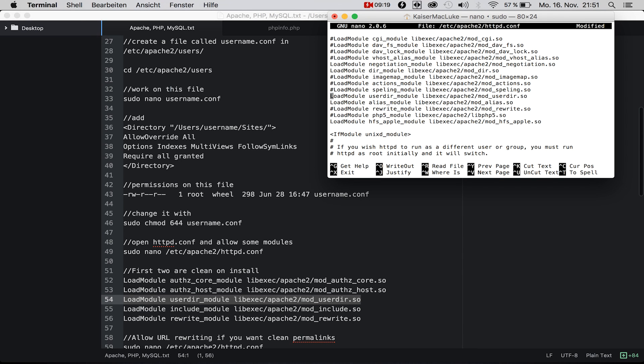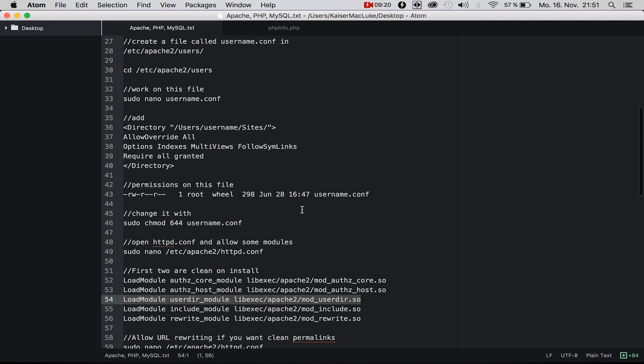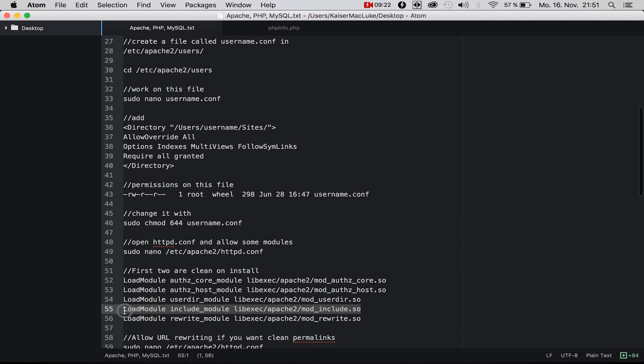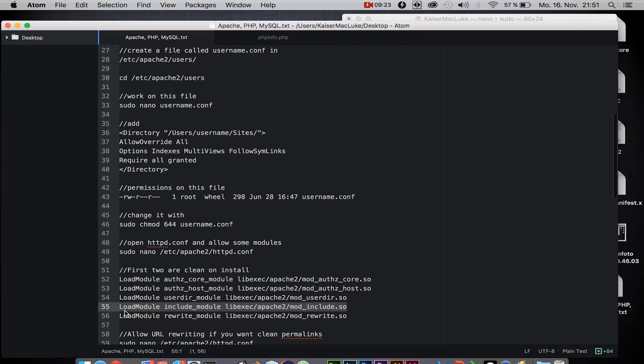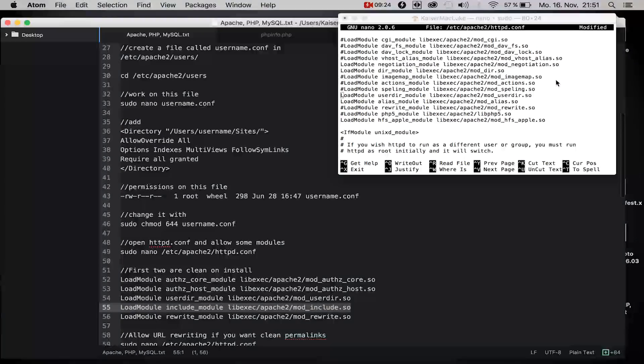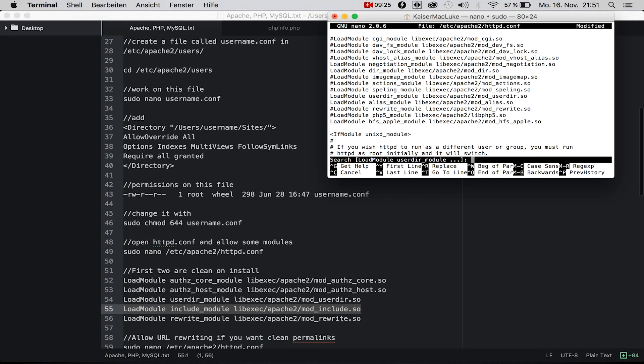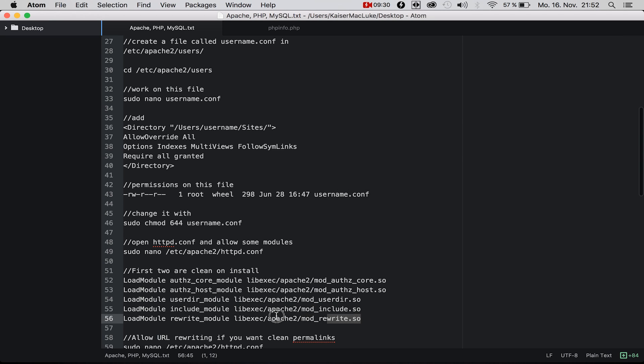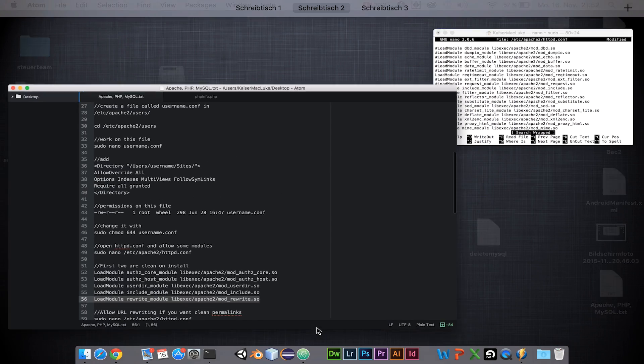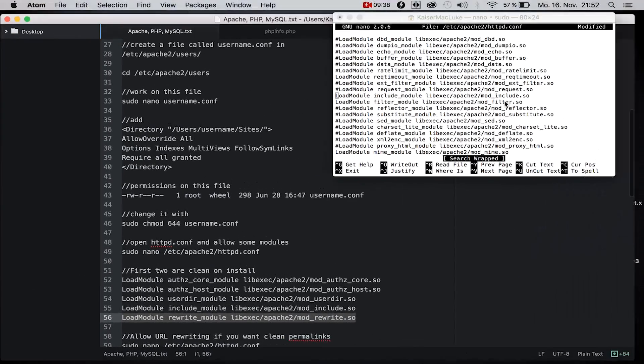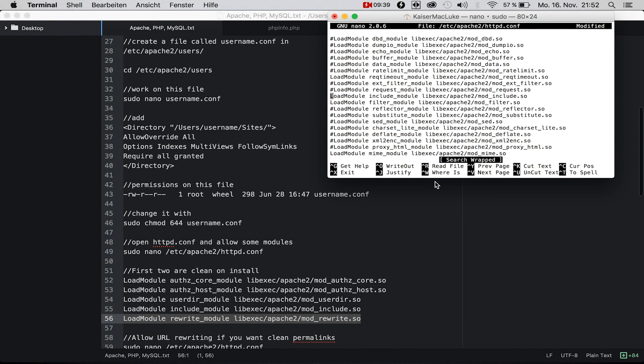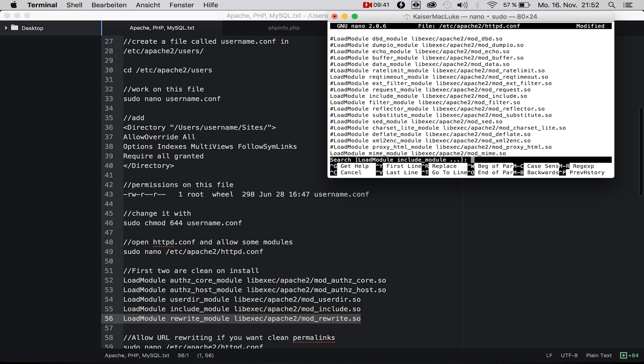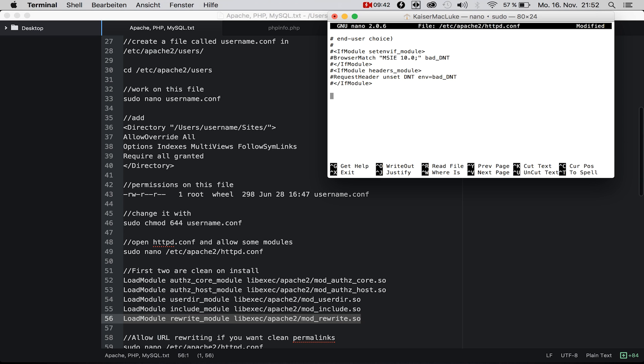The next three we have to uncomment. First, then the second, and third. This is to allow the user directory, to include our user directory, and allow the rewriting engine if you want to have clean paths.